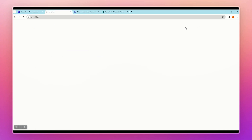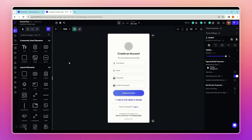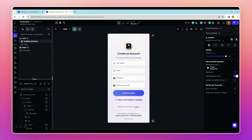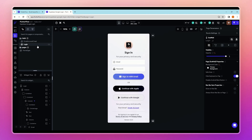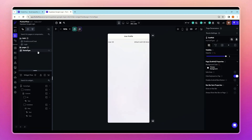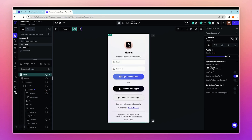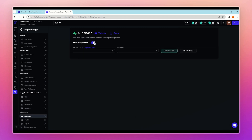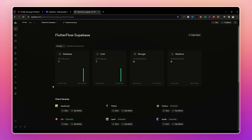Now let me show you how to set up this with any FlutterFlow project. First, open your FlutterFlow project — I have set up only the UI. To set up the Supabase connection, go to Settings and click on Supabase. Here we will need the Supabase host URL and anon key, which we'll retrieve from Supabase.